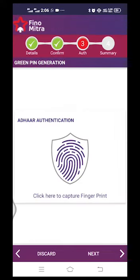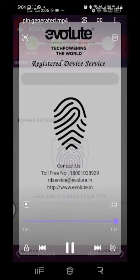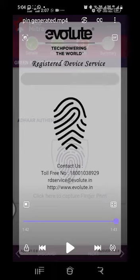The next option is custom authentication. Your PIN generation will be successful.